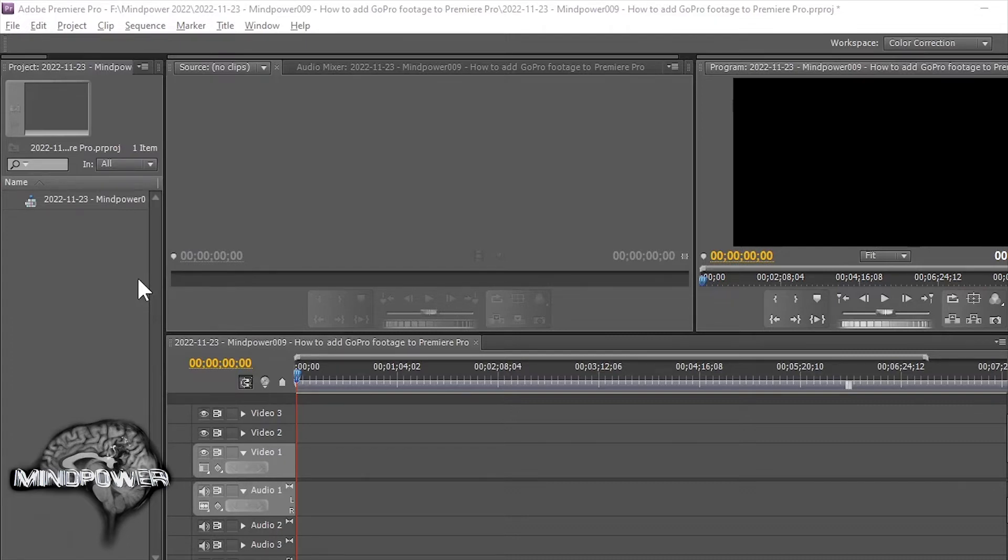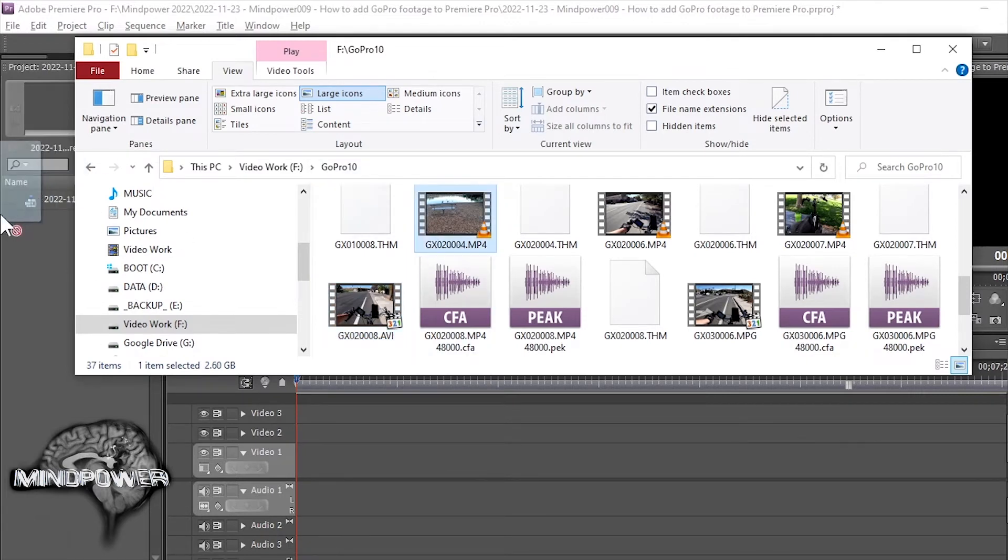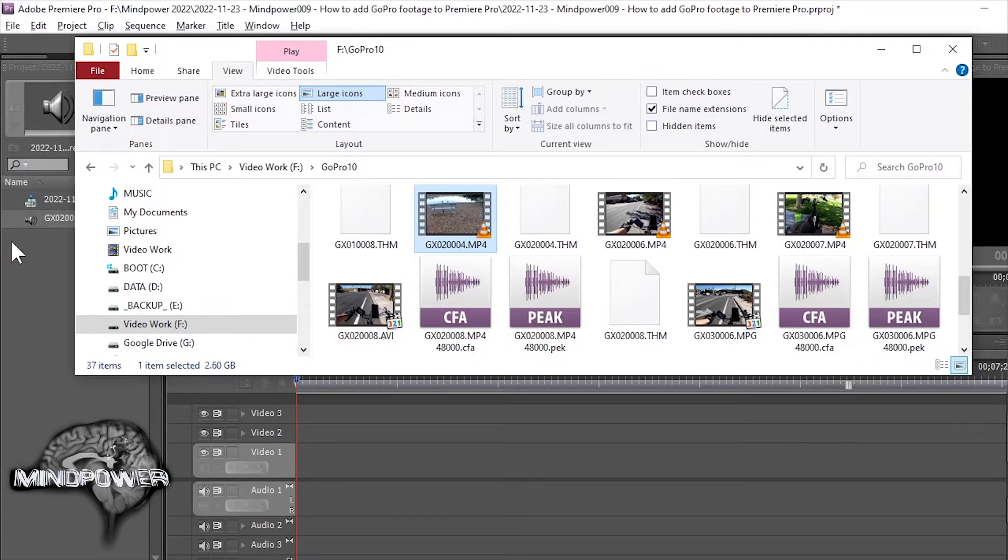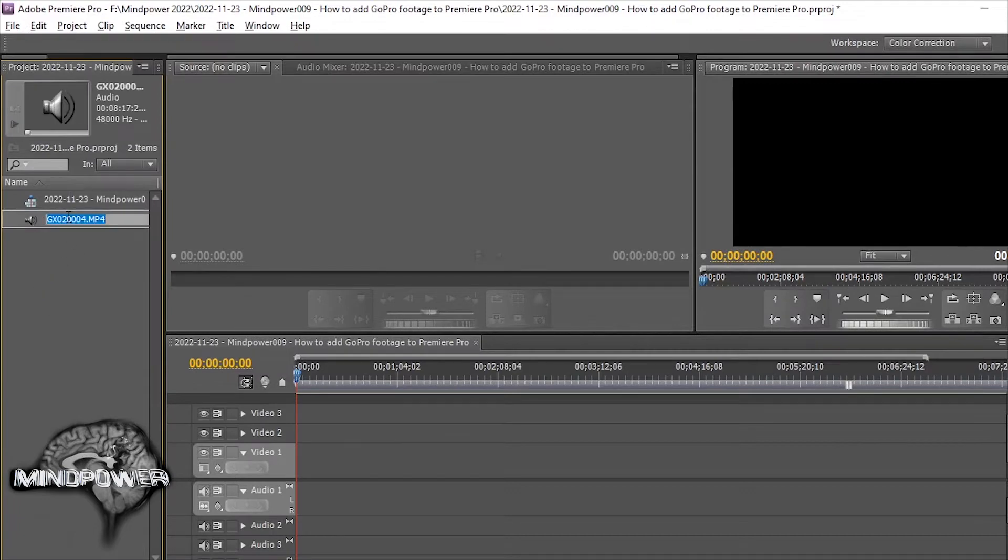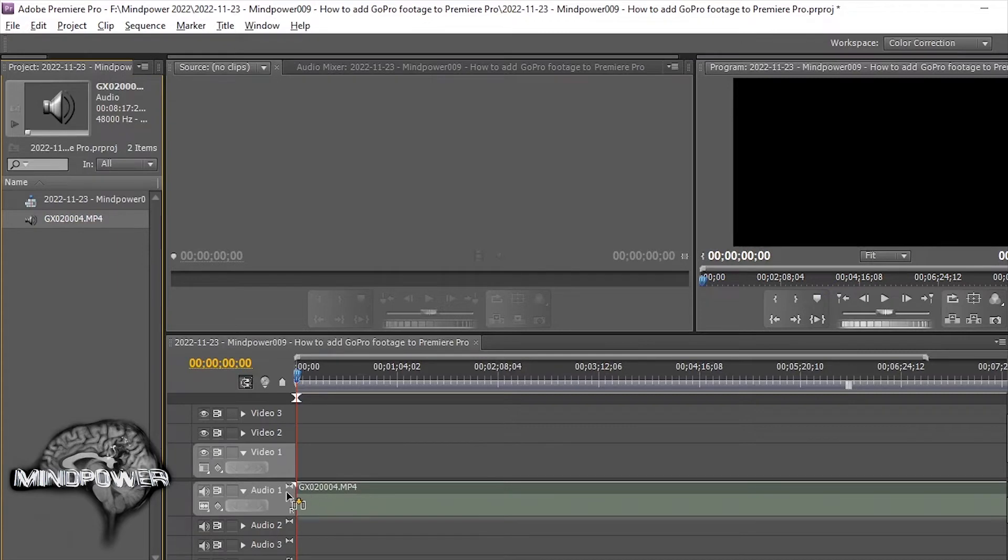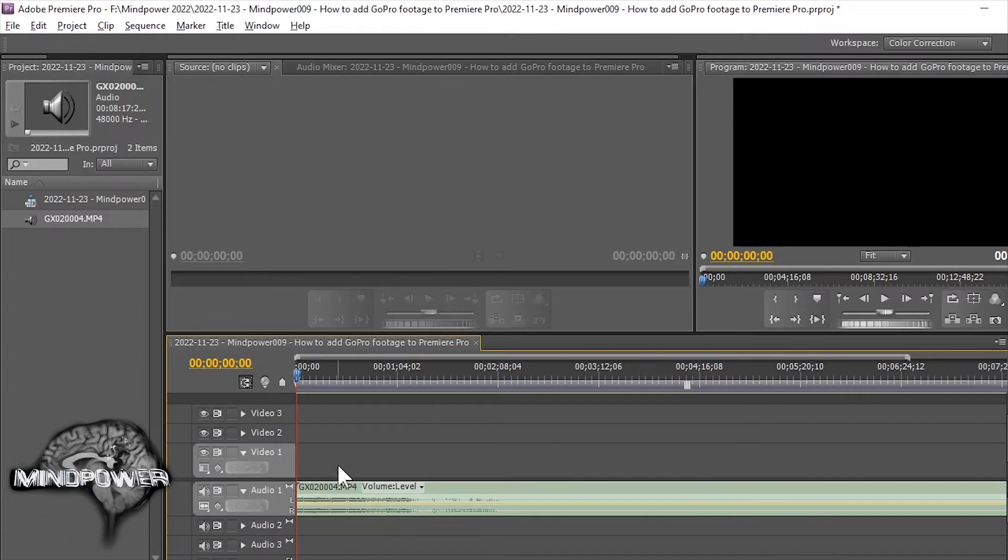You have this problem where you go to drag your footage onto your timeline and it only shows up as audio. See that? Drag it down to your timeline and it only comes up on the timeline as audio. No video at all.